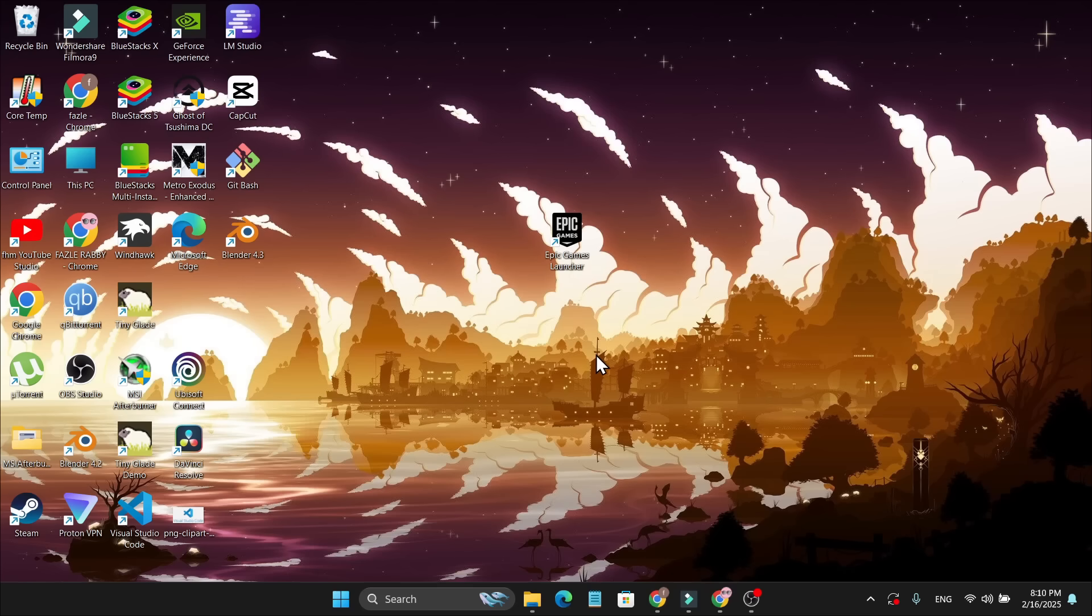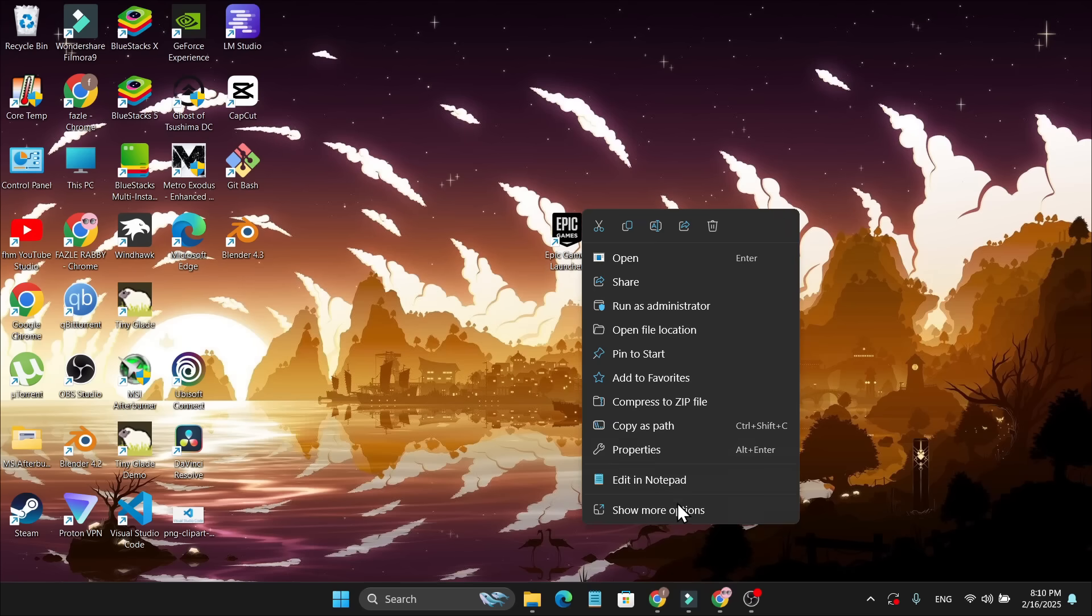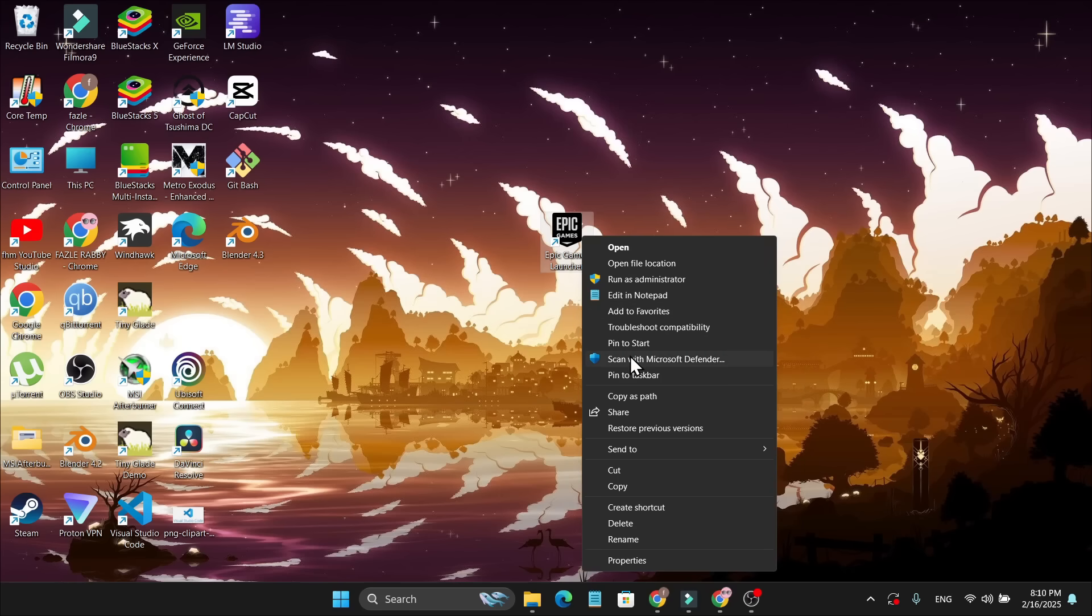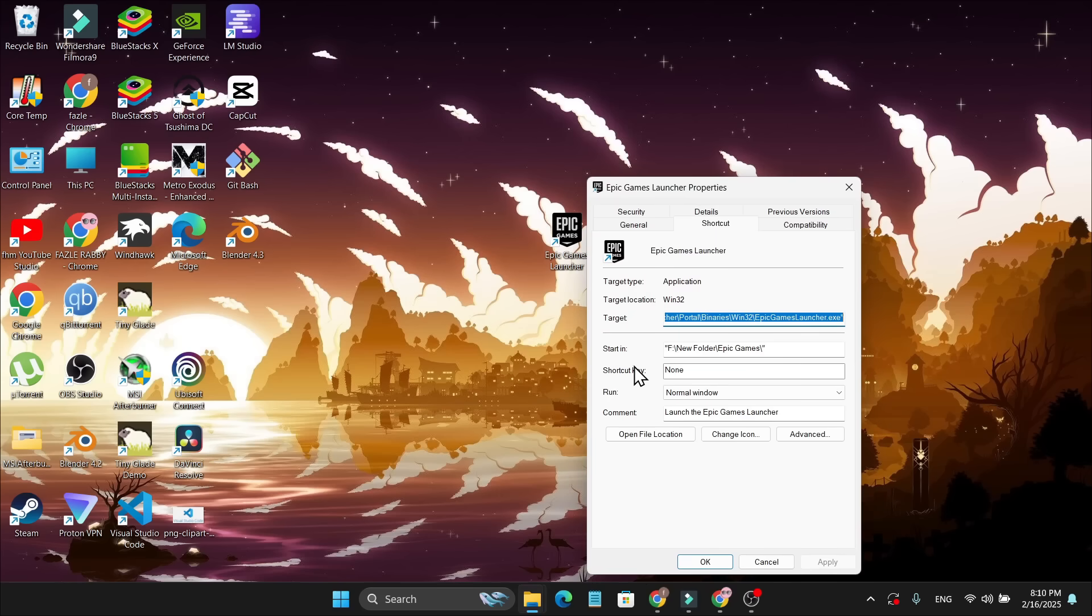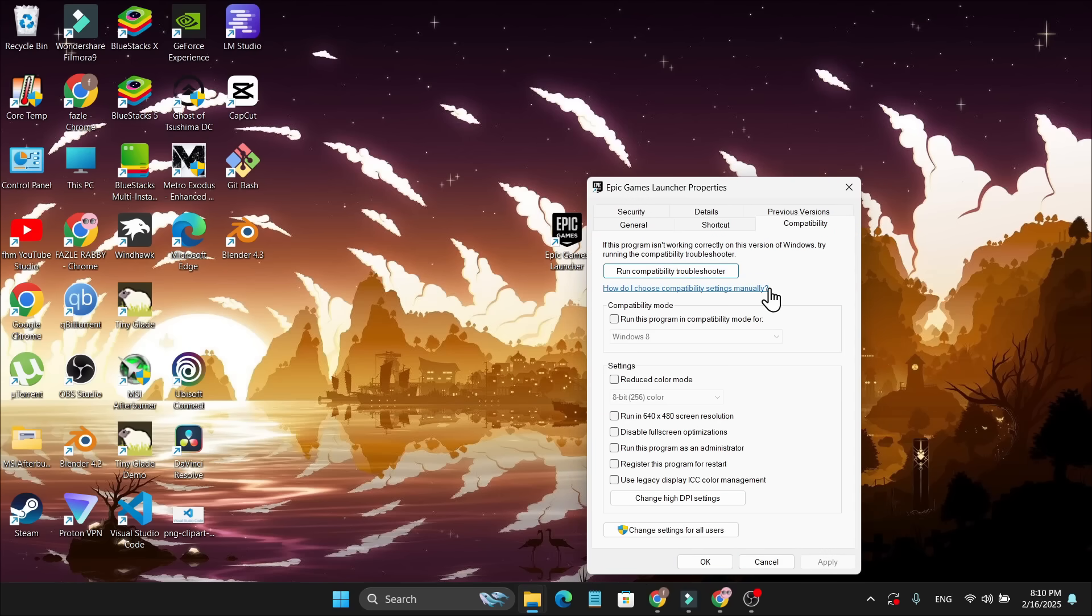If this also doesn't fix your problem, the next thing you can do is right click on the Epic Games Launcher, then go to Show More Options, or if you have Windows 10, go to Properties. Then go to the Compatibility option.